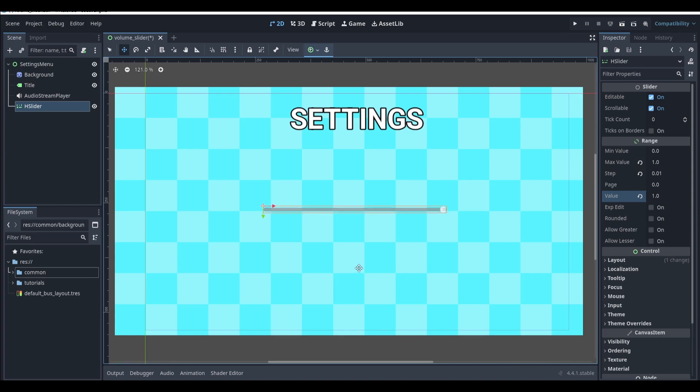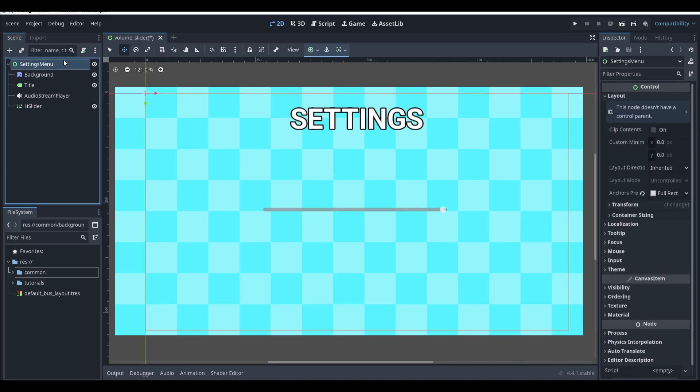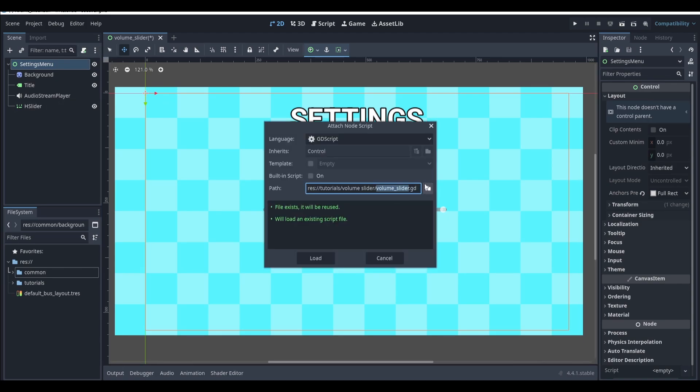Next you'll need a script. If you already have one you can use that, but I don't, so I'm going to select my settings menu and then add a script.